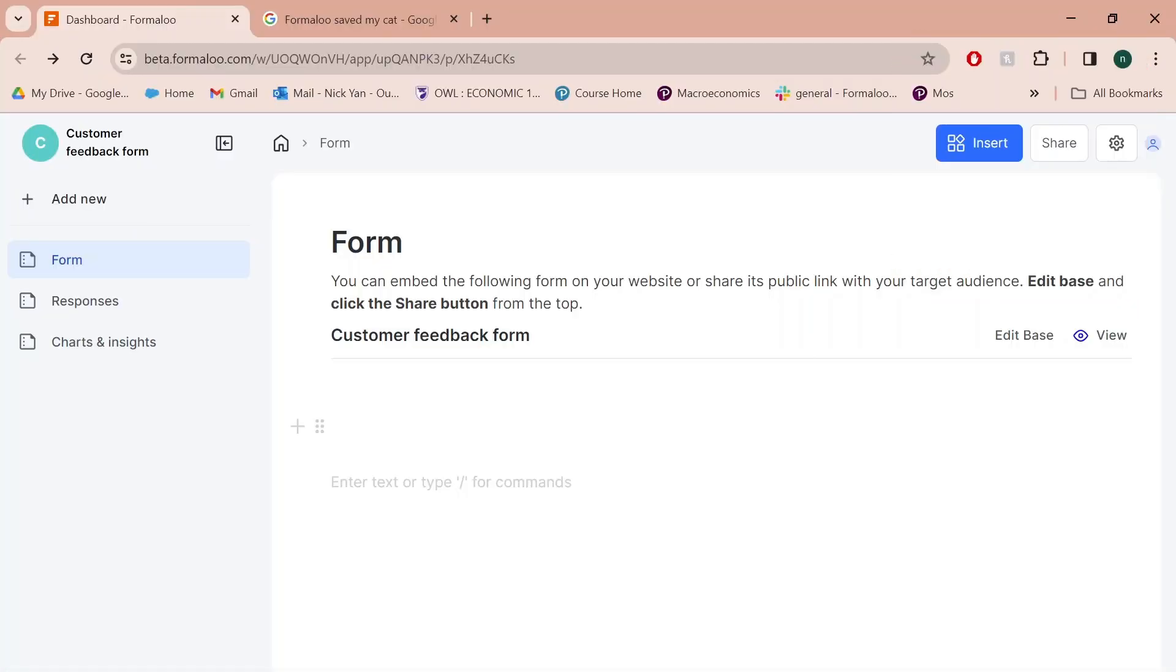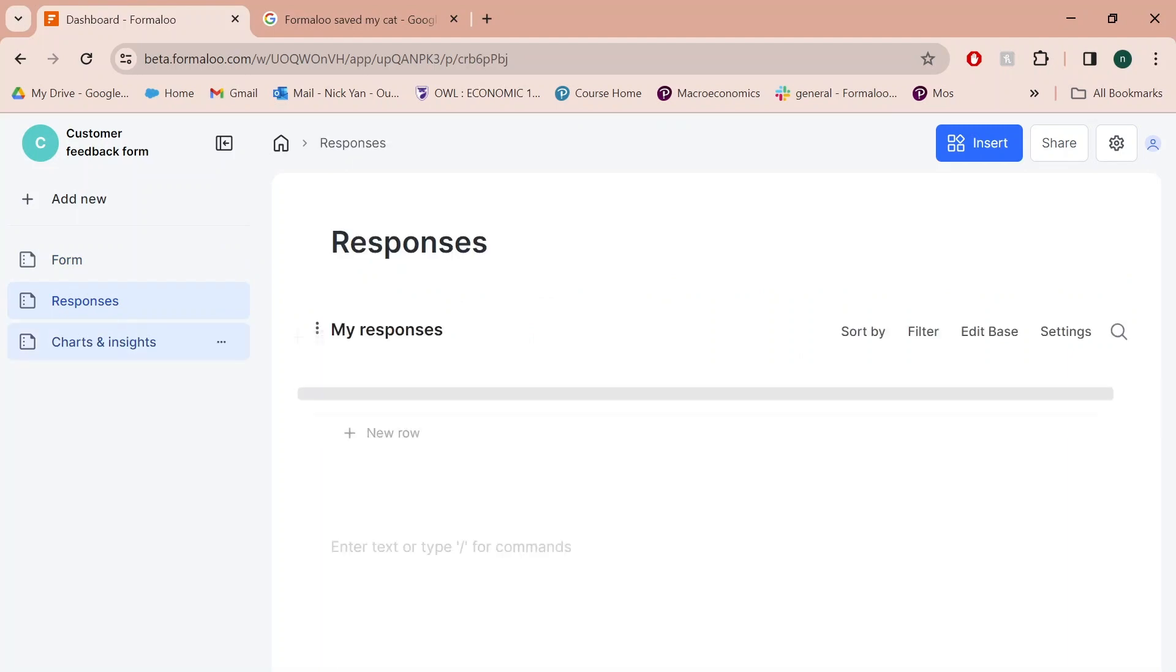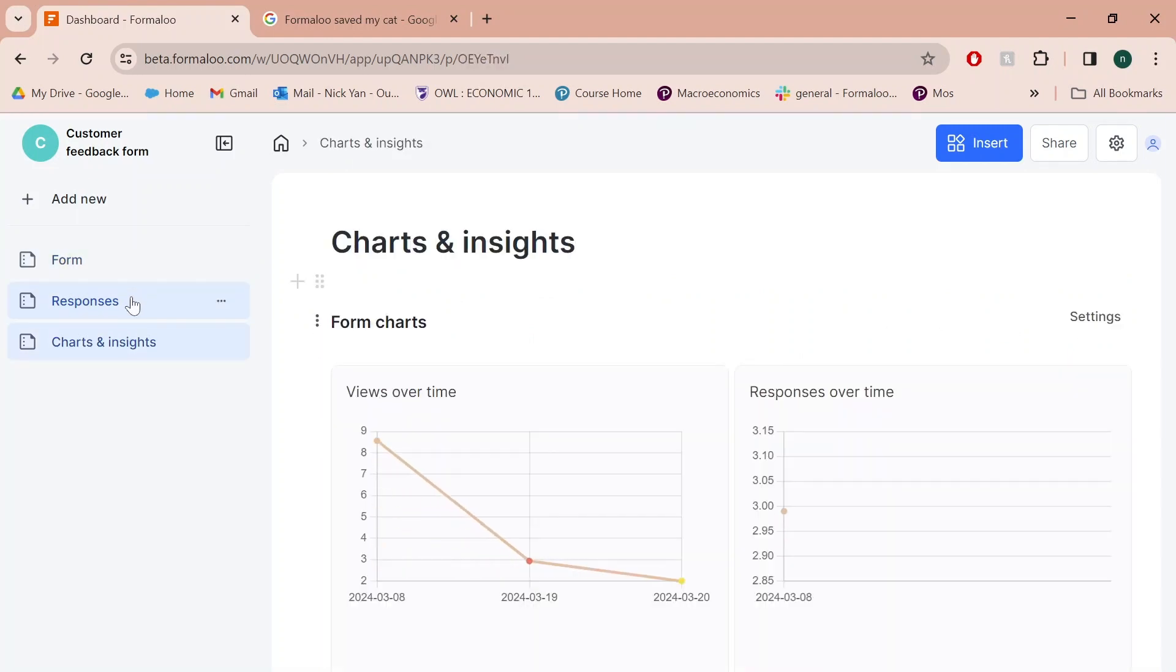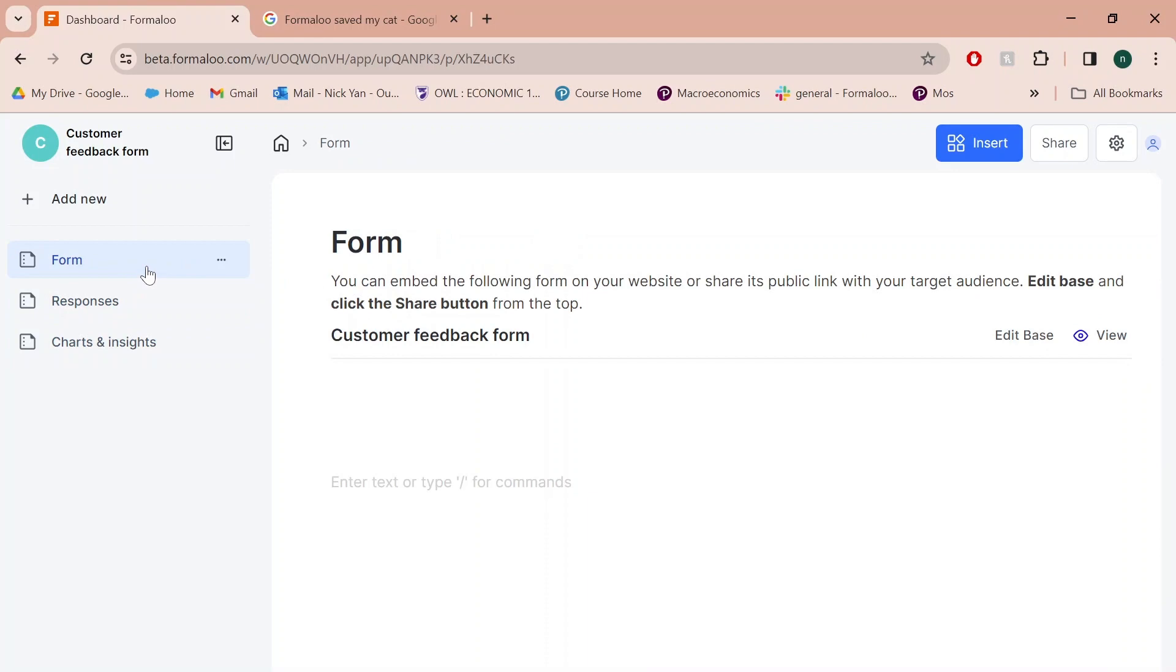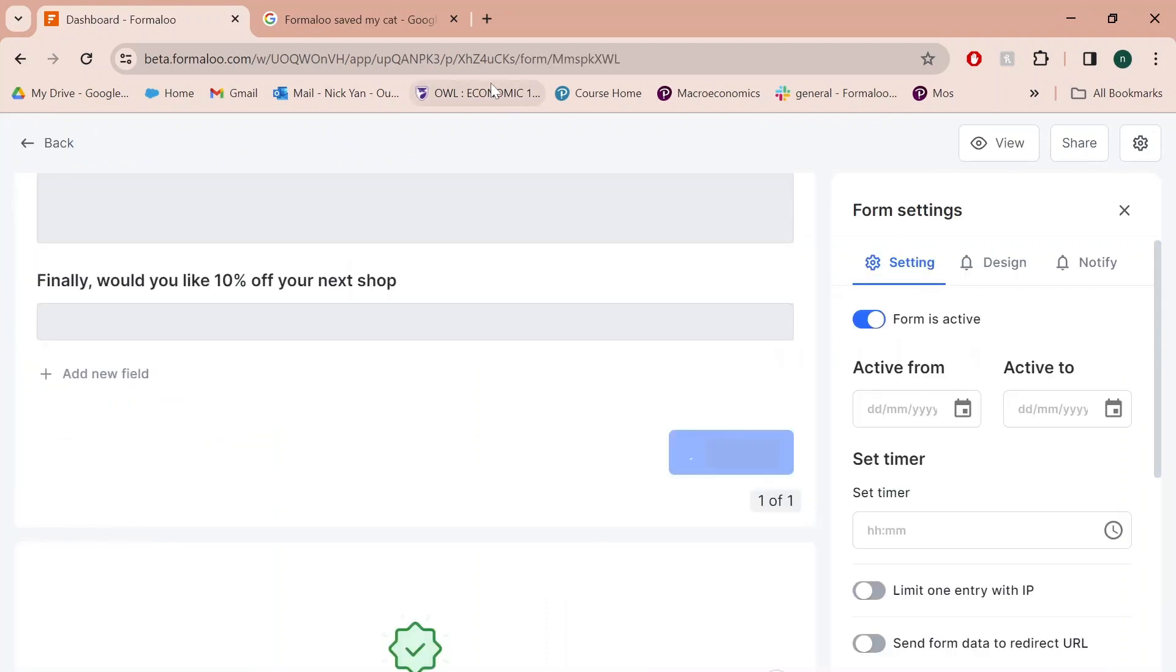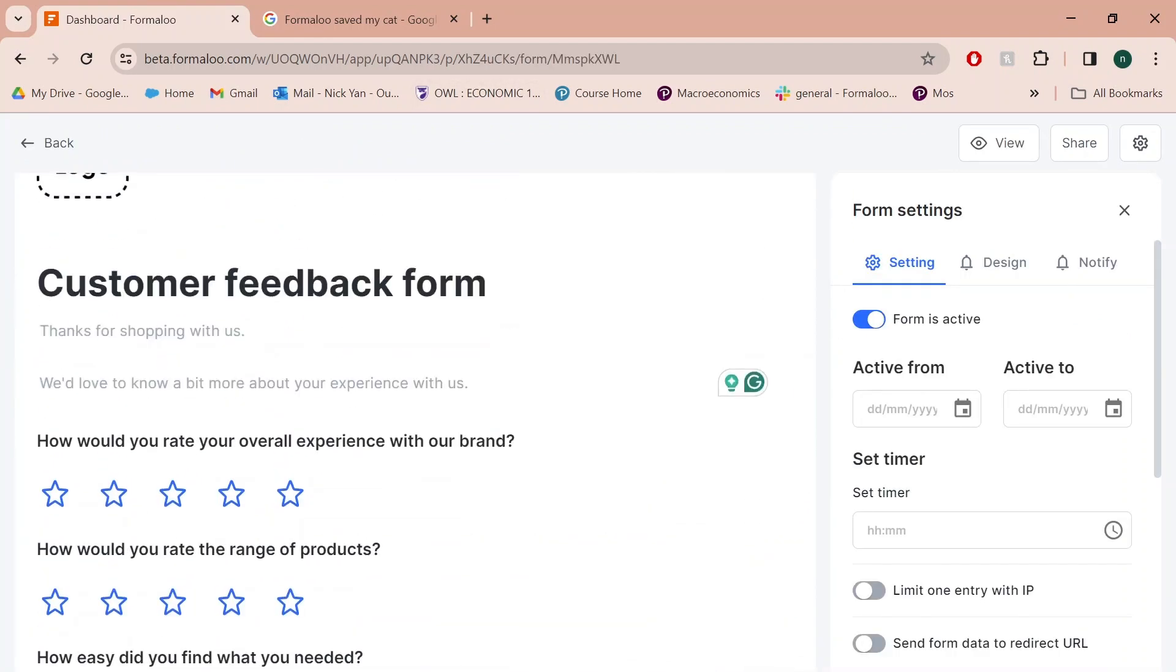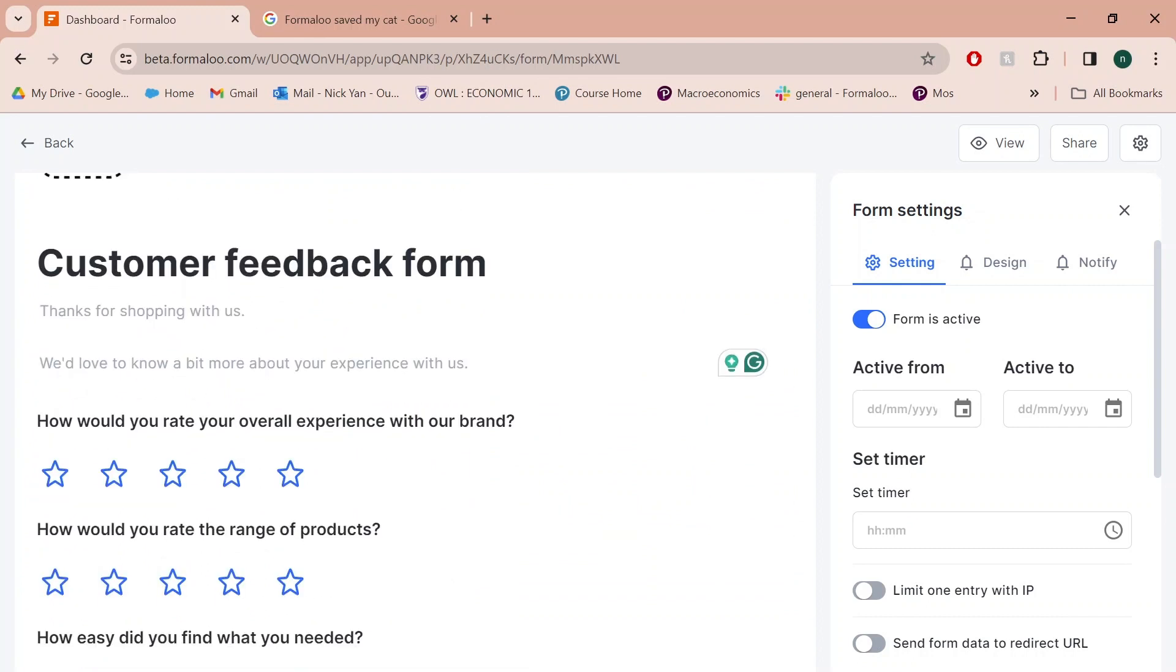Let's get into why you should create your own using Formaloo. Once you've selected the customer feedback form template, it should look something like this. You should be able to have an app that creates the form for you and keeps track of all the responses and has a charts and insights section. Once we get in here, click edit base, we get into a page like this. This is the form editor.